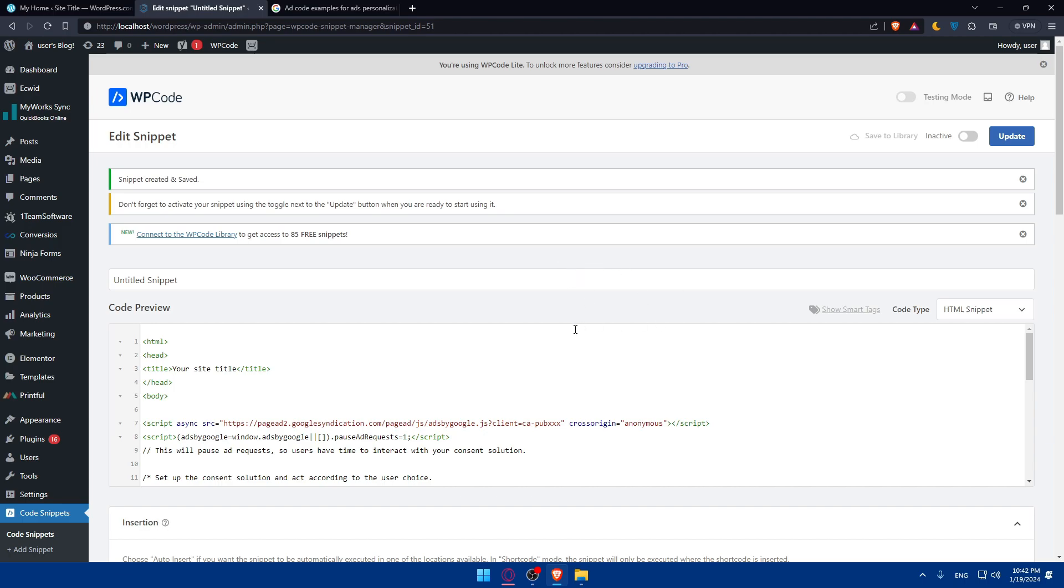Once your ads are live, monitor their performance. Many ad networks provide analytics and insights into how your ads are performing. Go back to your ad network and you'll be able to see those insights. There you have it. You successfully learned how to place ads on WordPress websites in 2024, whether you're monetizing your site or promoting relevant content. Ads can enhance your website's overall experience.